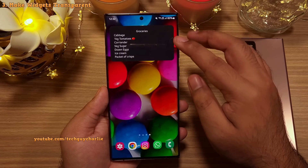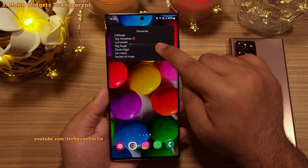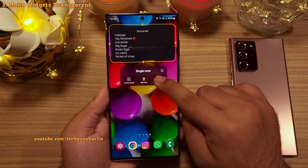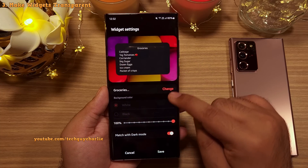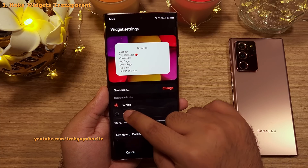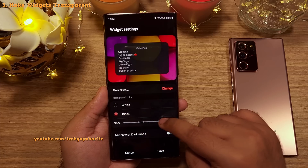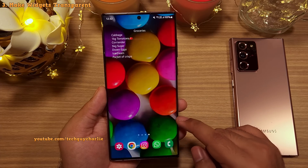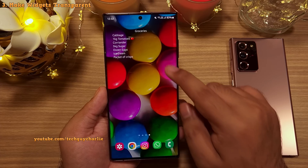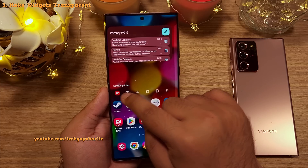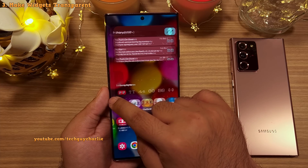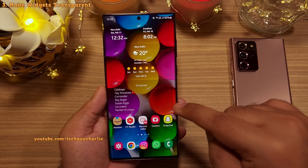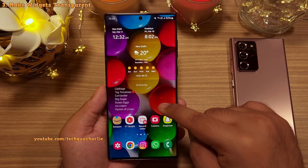To make the note transparent, long press the widget, go to its settings, switch off Match with Dark Mode, and then tweak the transparency. The transparent note looks a little better because you can see the wallpaper through it. That's how you add a note from the Samsung Notes app on your home screen.